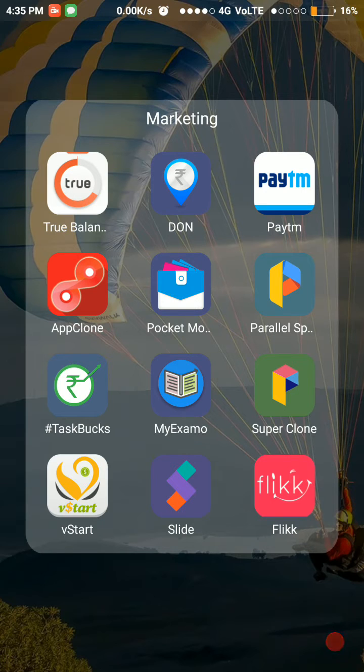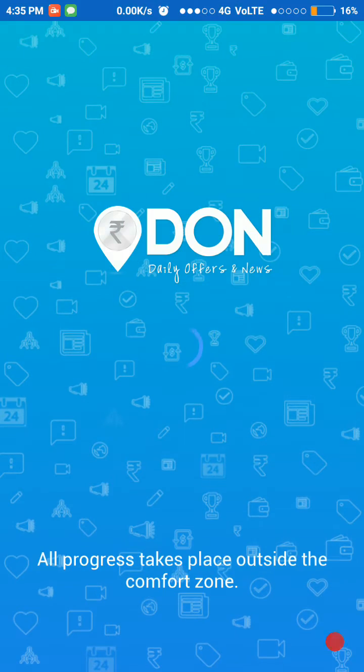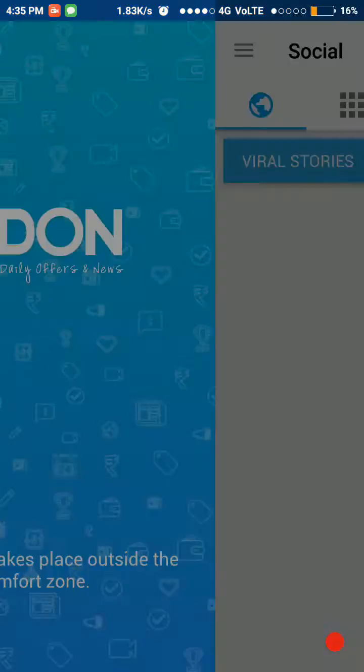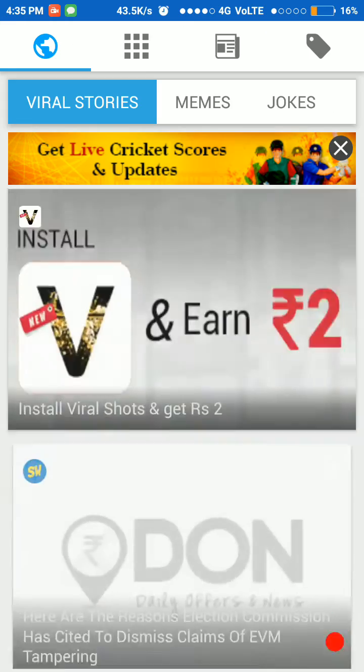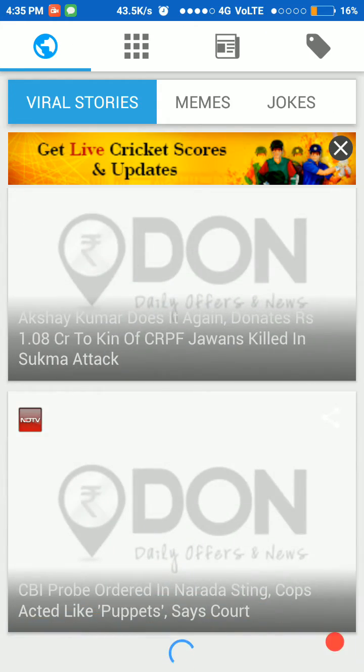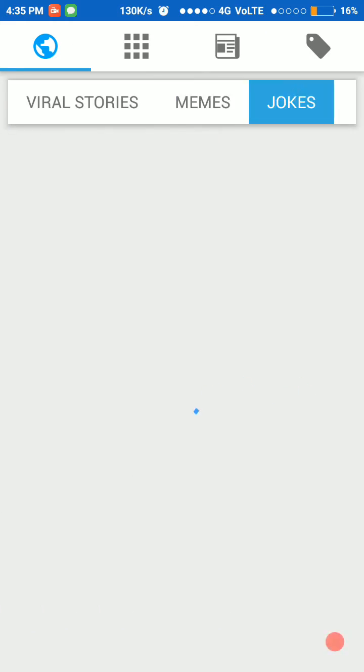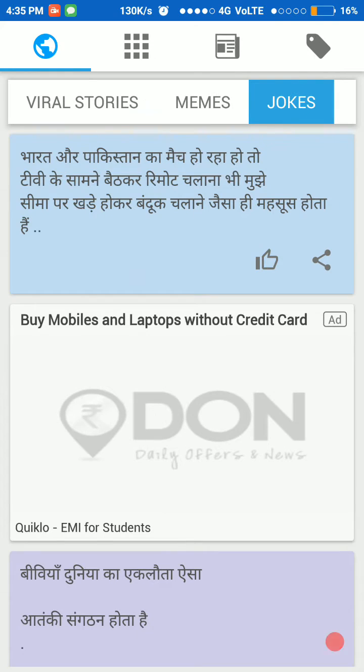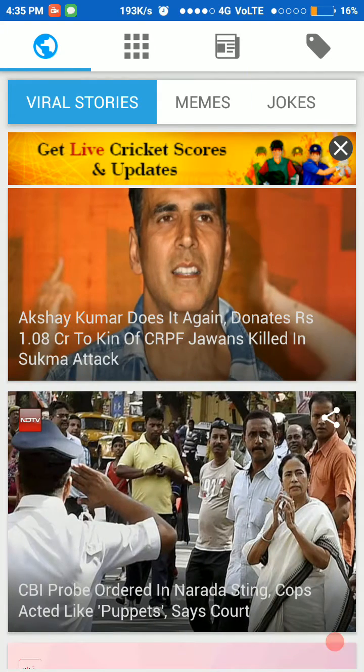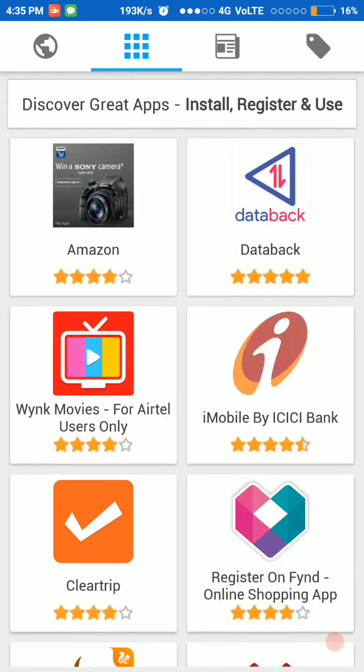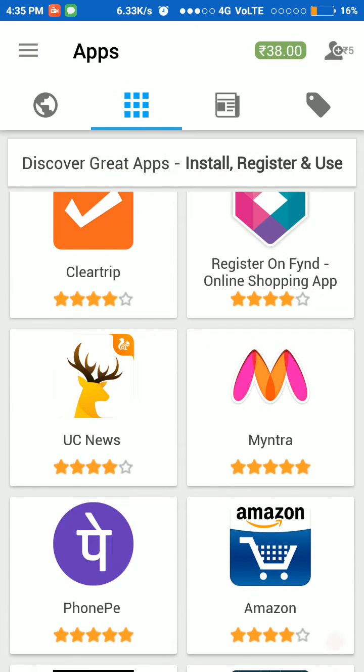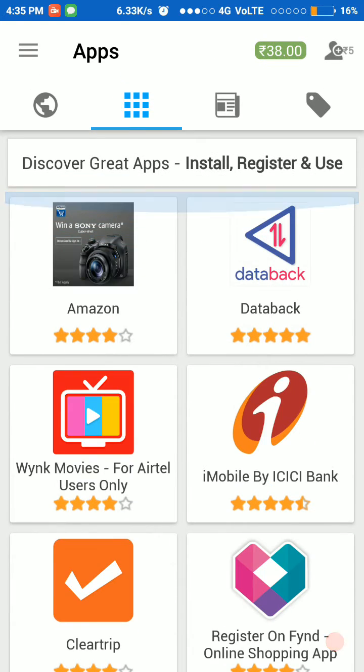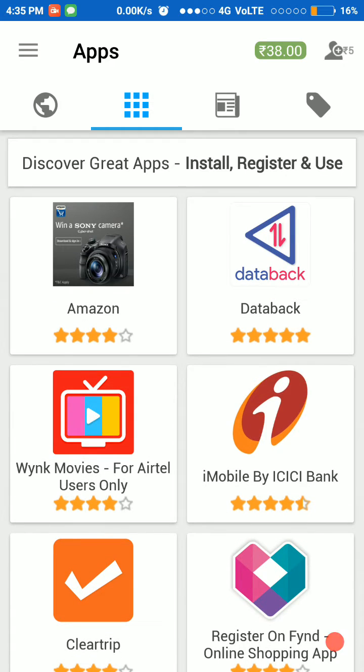I also get 10 rupees. The second application is DON. DON is also the best application for earning money. The DON application shows viral stories, memes, and jokes, and every Saturday it hosts a competition like IQ tests. When you attend the test, you have to download an application, and after downloading the application you have to